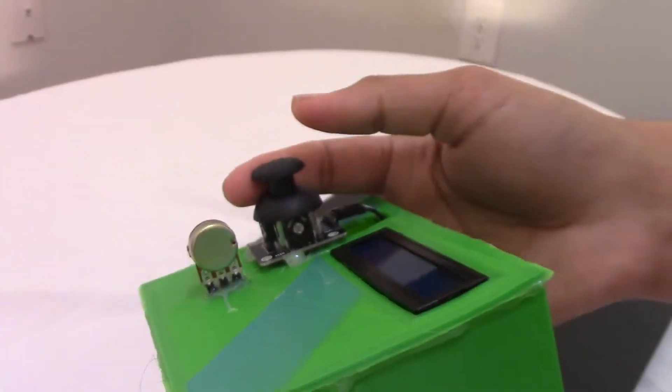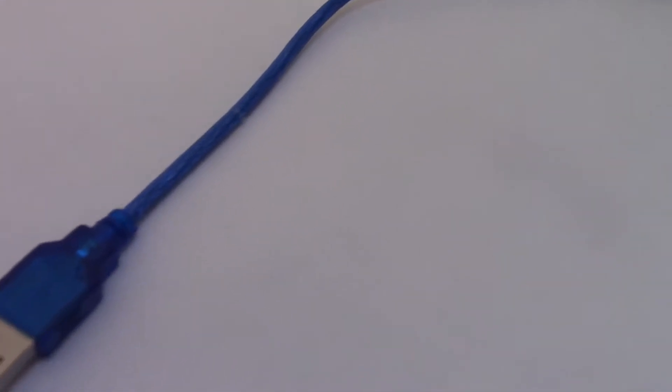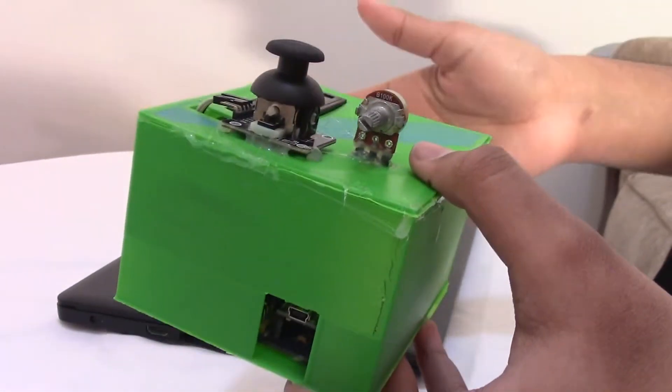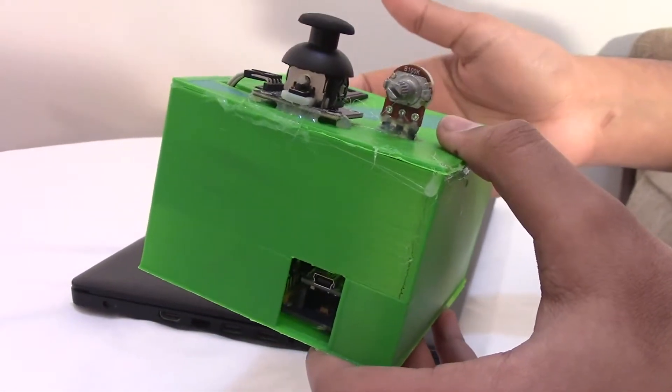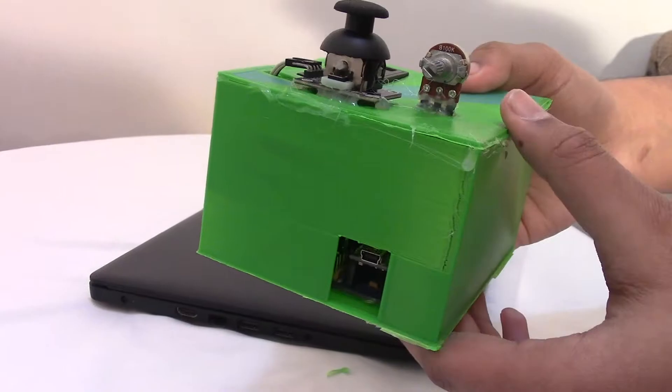Right now I'm giving it power through the USB cable. The reason for this is the battery wasn't working properly. It wasn't giving it enough power. It was a six volt battery, a six volt lipo battery.